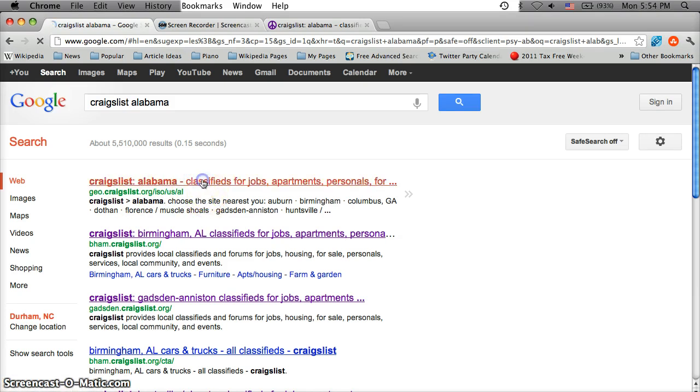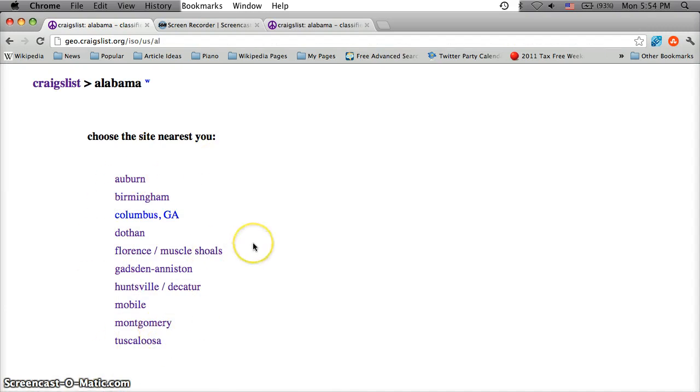Click that first link, and this is the listing of all the Alabama subdomains of Craigslist. Obviously there's Columbus, Georgia there because it's so close.